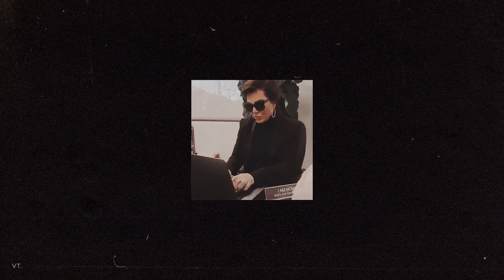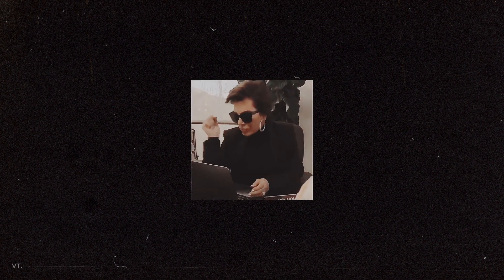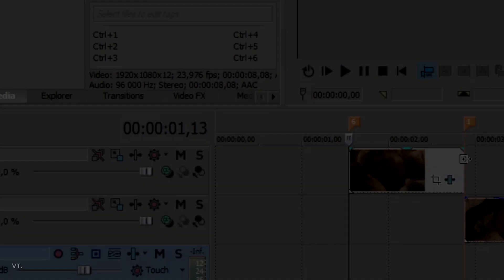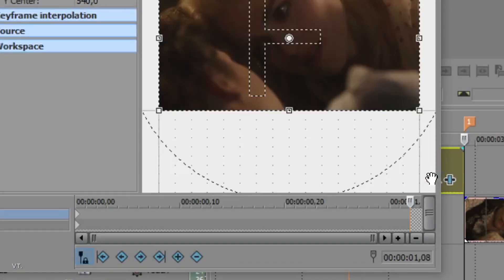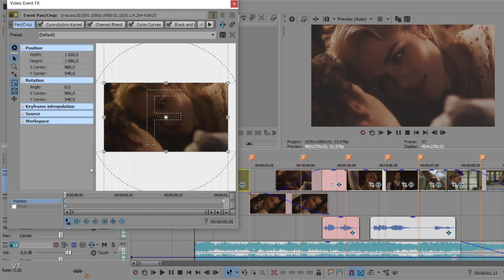To do so, I am going to add an artificial movement to the camera, by creating a tiny zoom out effect. Go to the end of your clip and add a keyframe. Now, go to the beginning of your clip and zoom in a little bit.